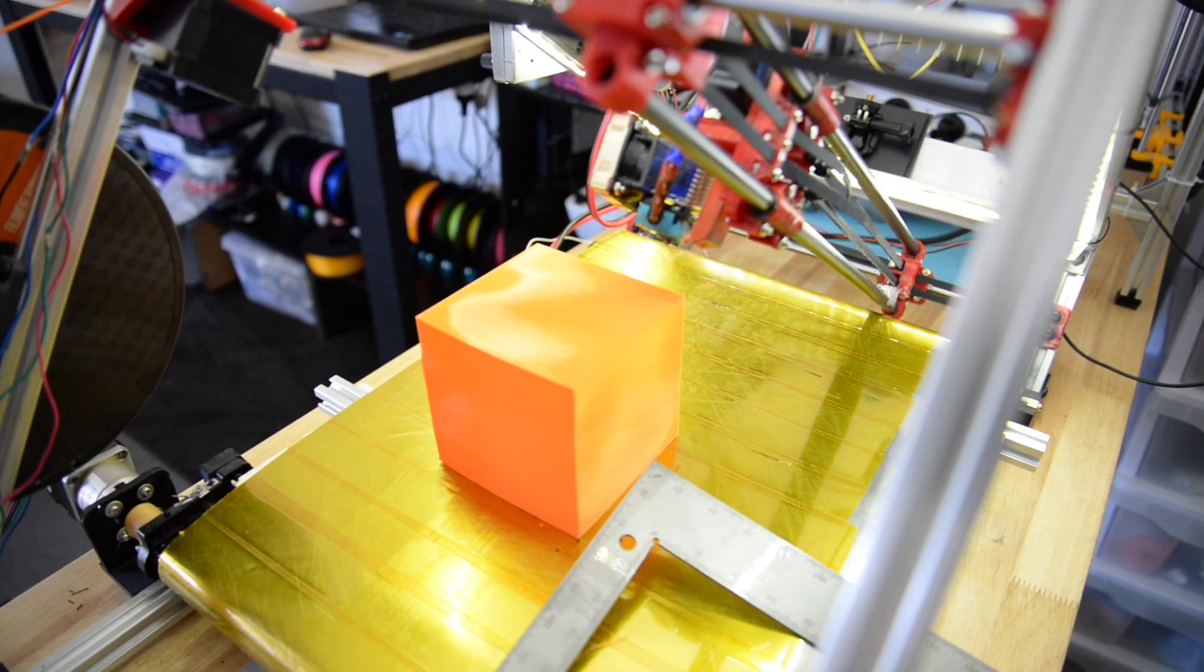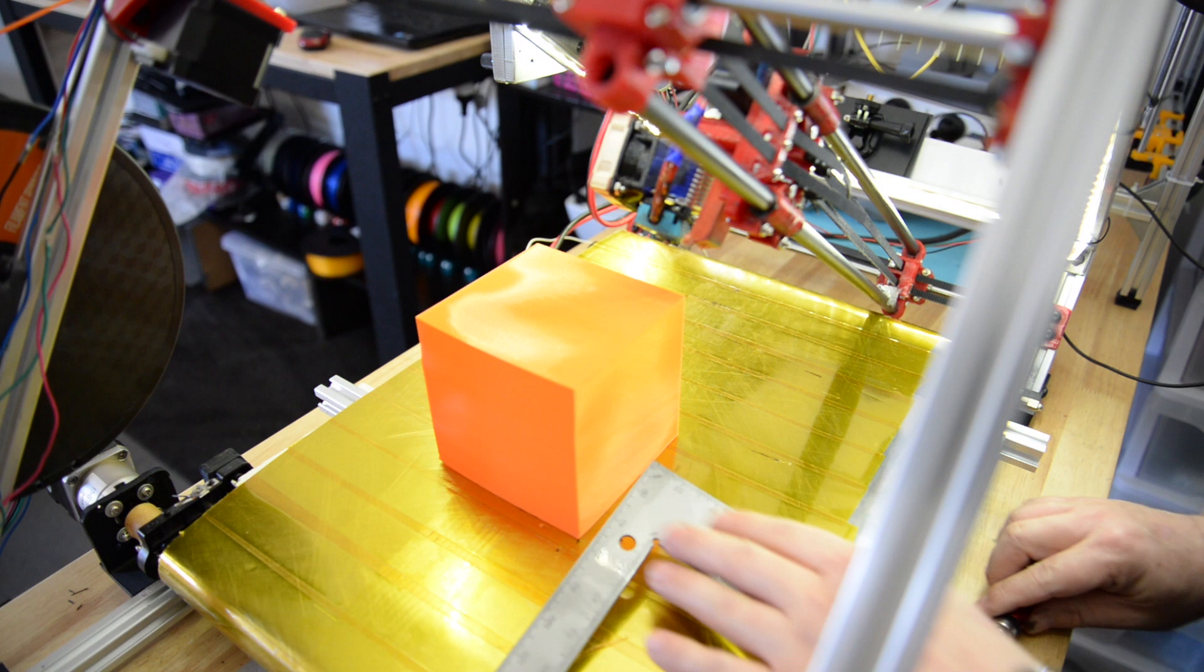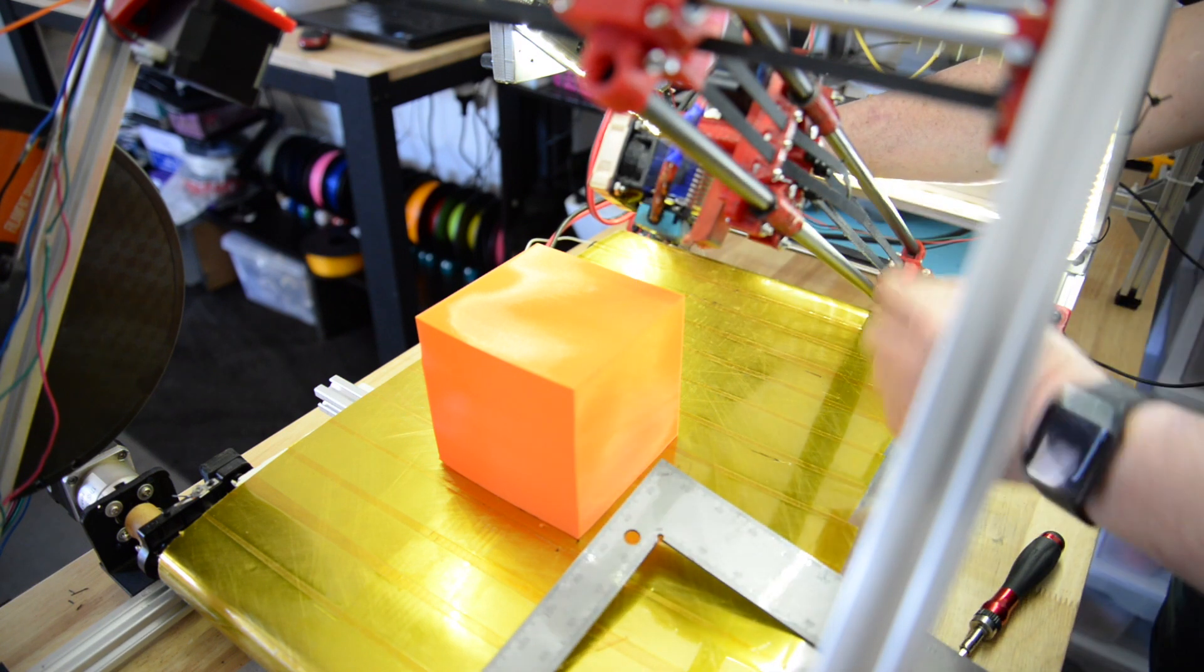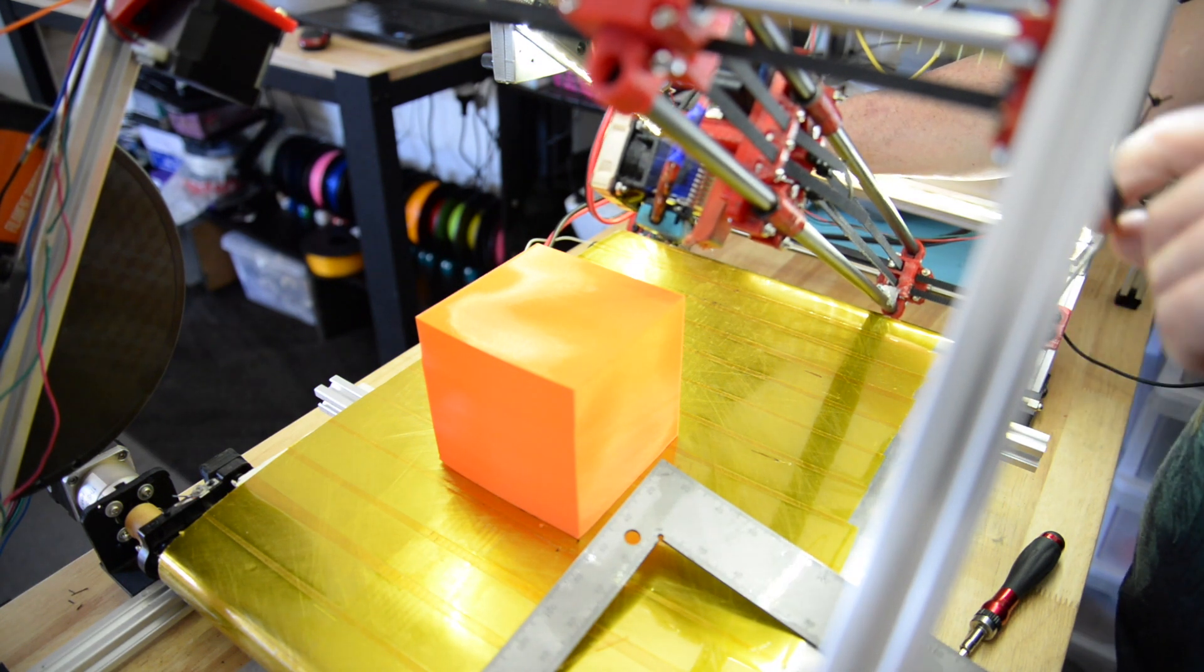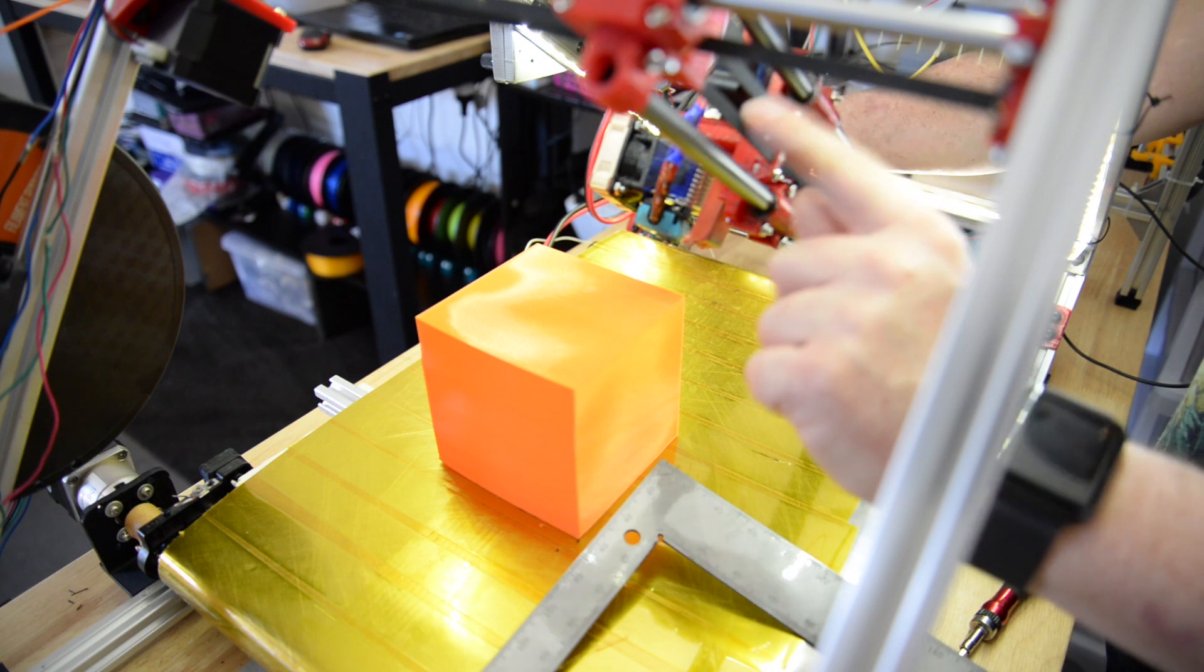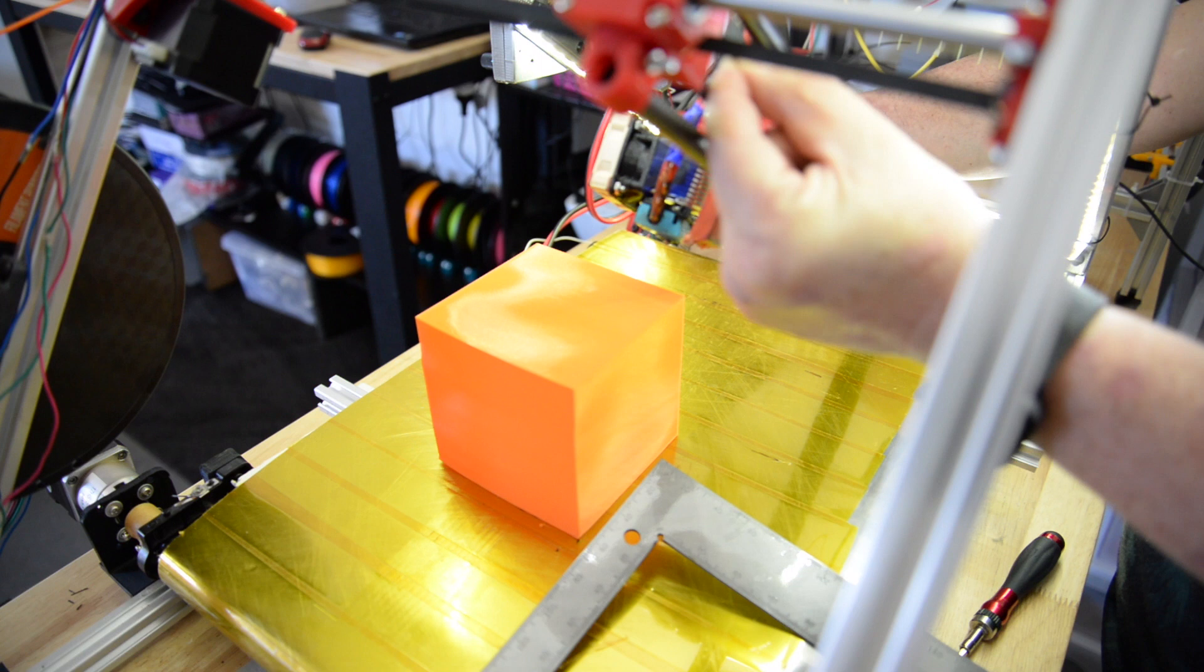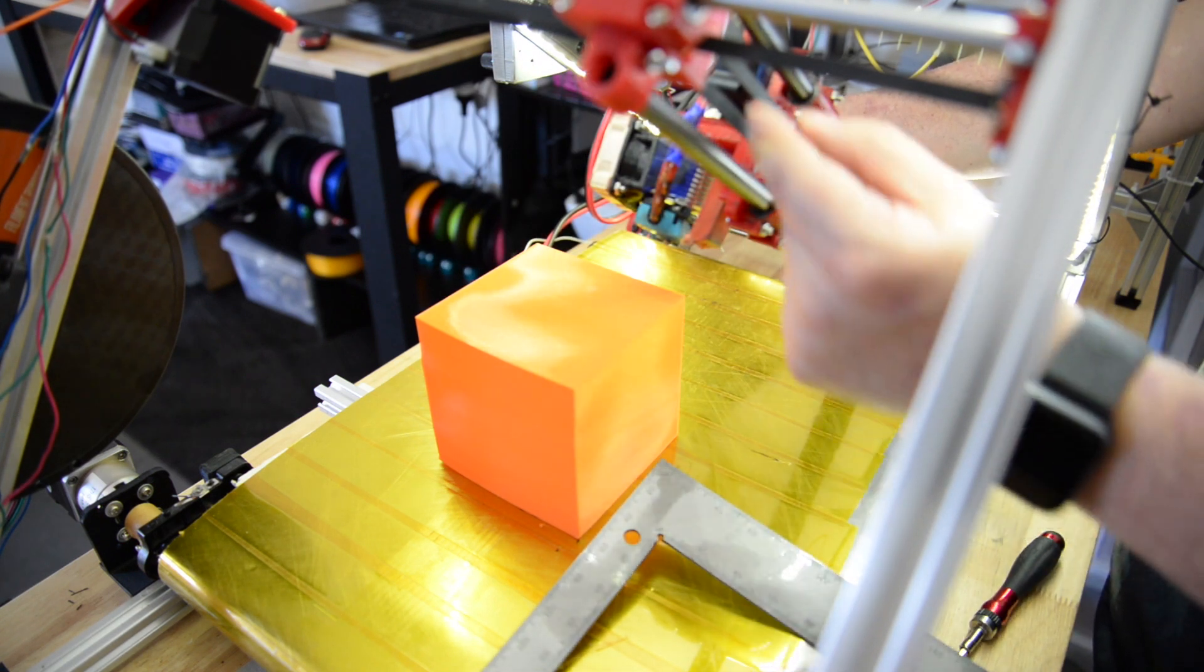In my CoreXY setup, if I move the top belt or if I tighten the top belt, the part of the print or part of the gantry closest to us is going to move towards the right. So that's what we need to do, we need to tighten the top belt so the bottom stays still and the top moves to the right.